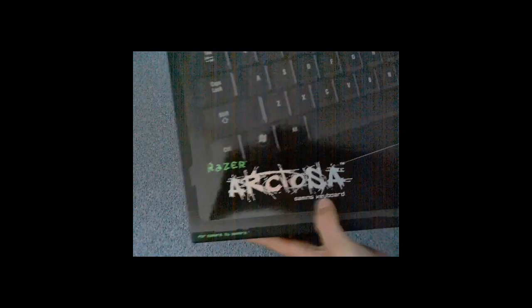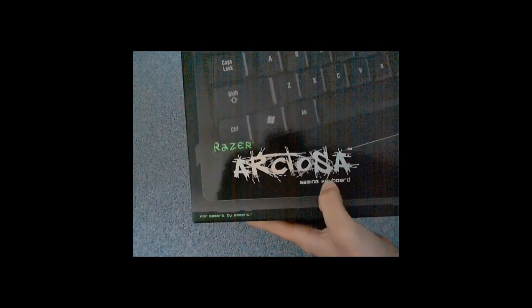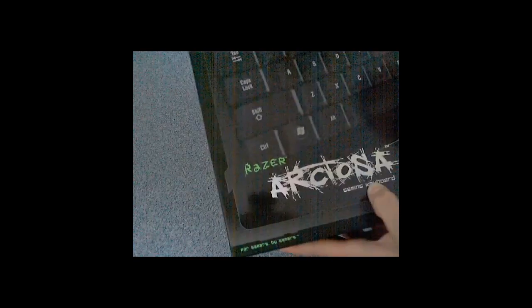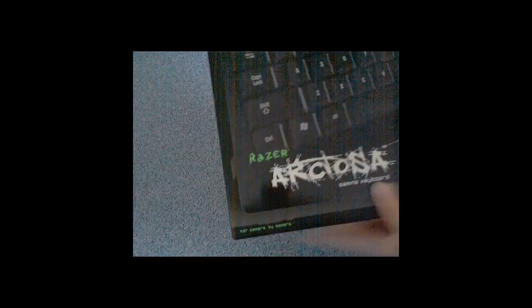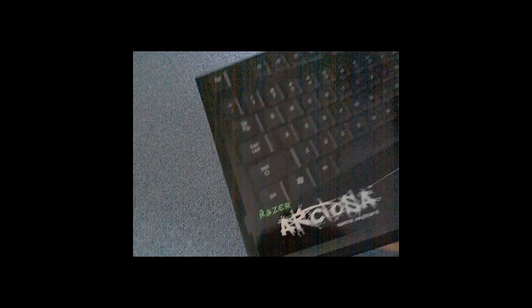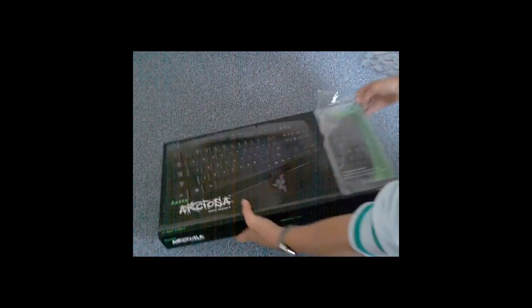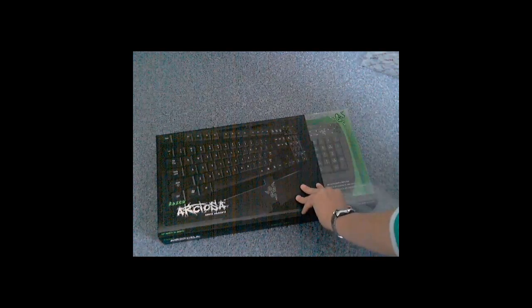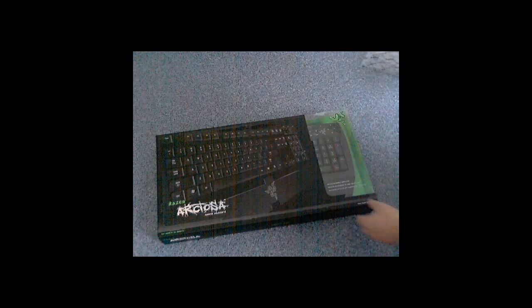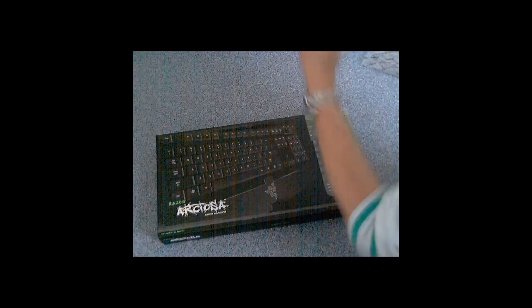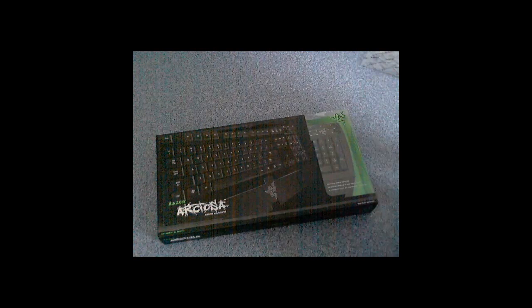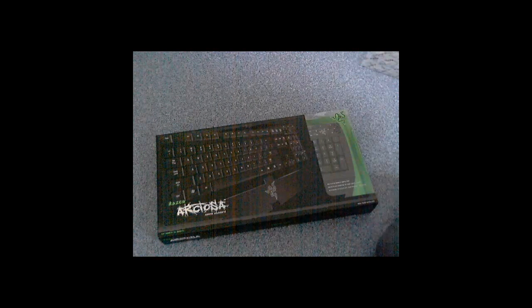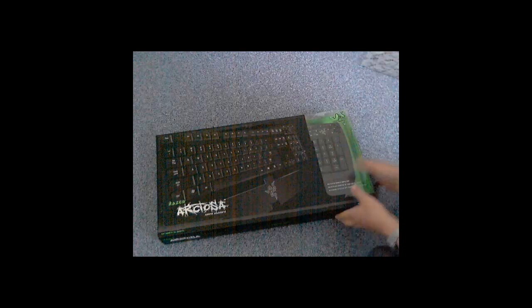So it's the Razer Arctosa, I don't know what that means. Let's, whoops, that's the time if you can see it. I'll just keep in the unboxing, alright.